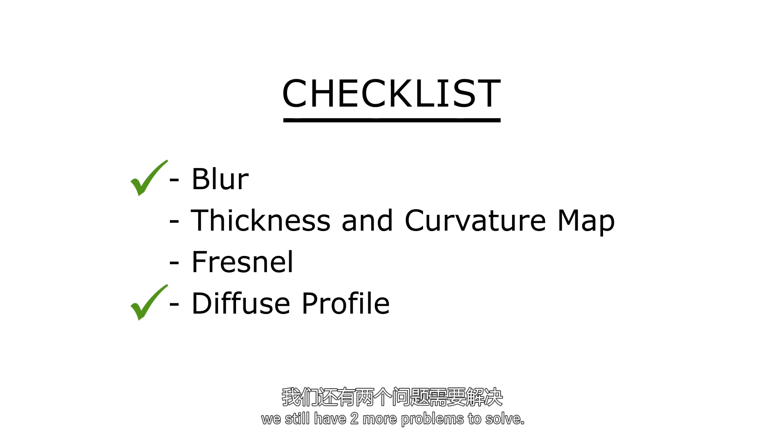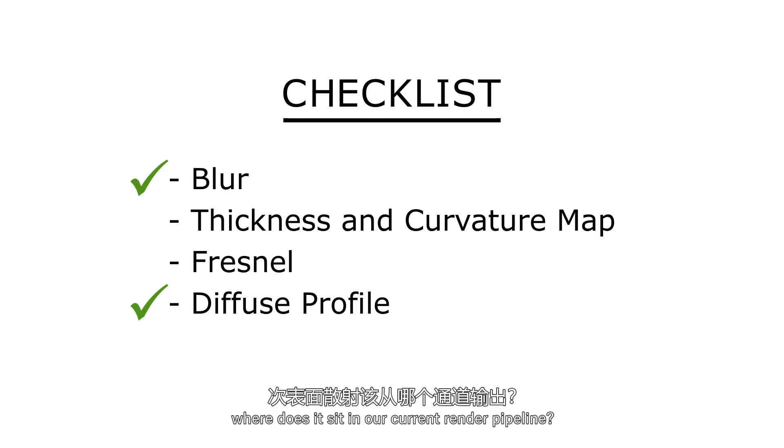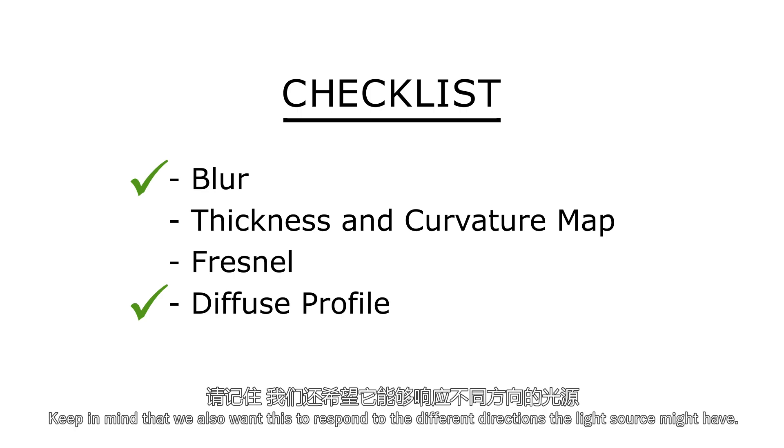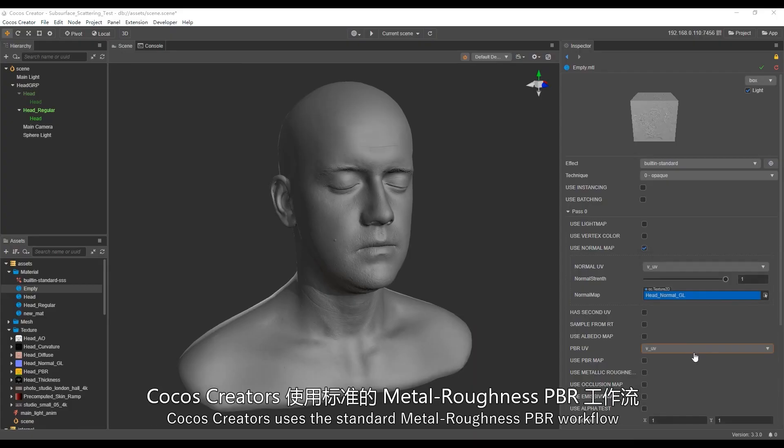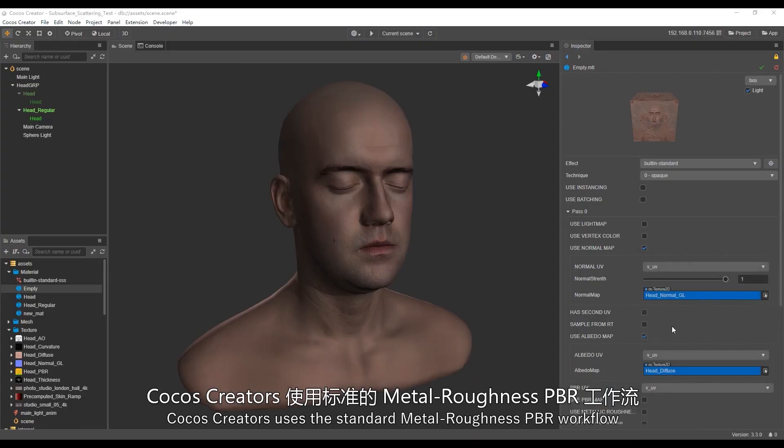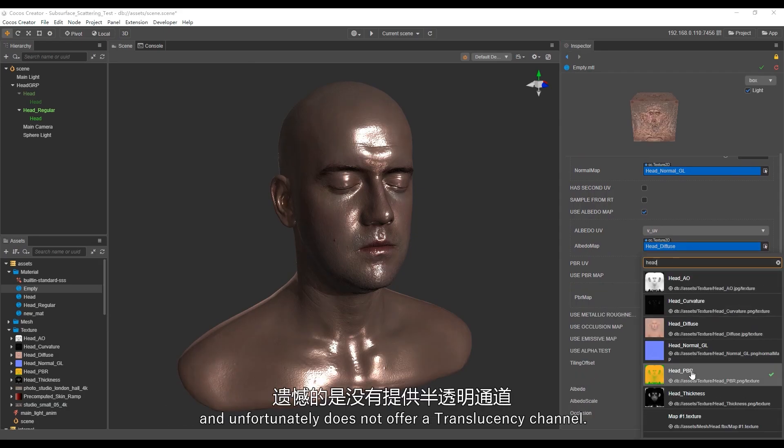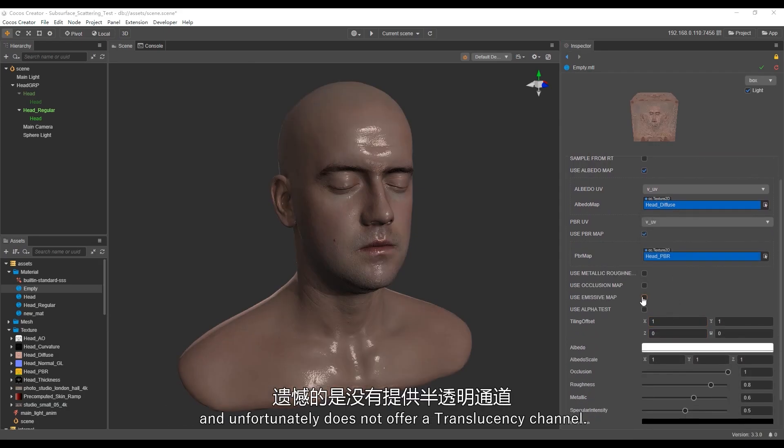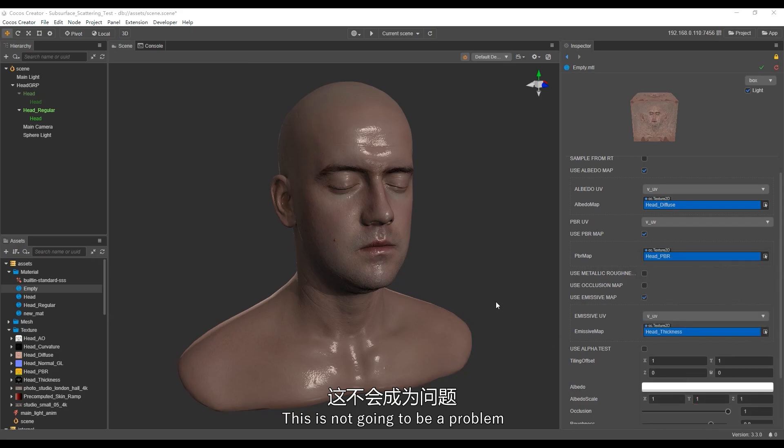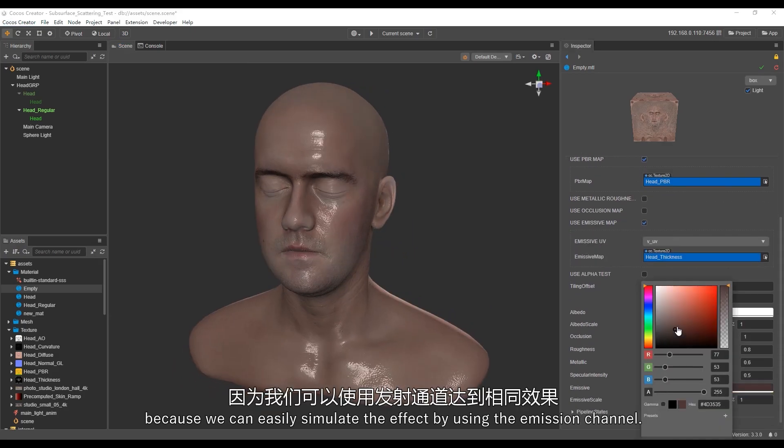Now that we have tackled with the issue of diffuse and scattering color, we still have two more problems to solve. The first one is how to implement the scattering color. Where does it sit in our current render pipeline? The second one is where should the scattering color appear on the face? Keep in mind that we also want this to respond to the different directions the light source might have. Now, Cocos Creator uses the standard metal roughness PBR workflow and unfortunately doesn't offer a translucency channel. Now this is not going to be a problem because we can easily simulate the effect by using the emission channel.